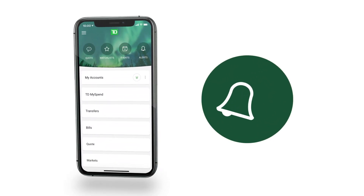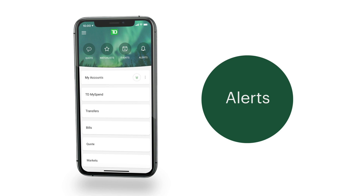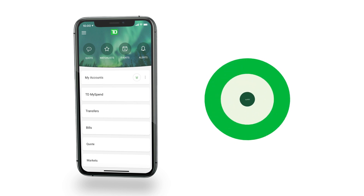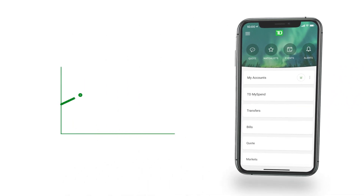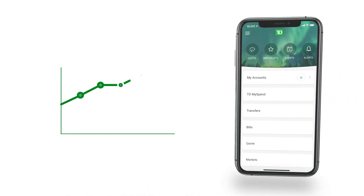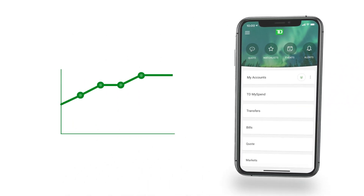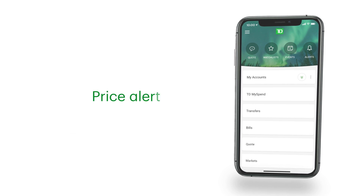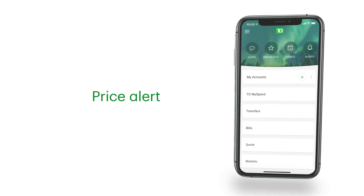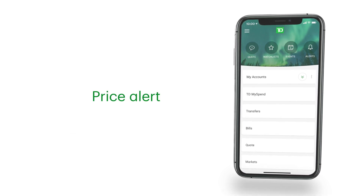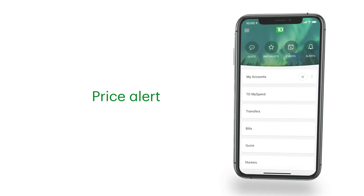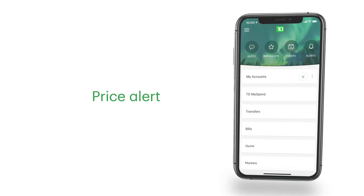Stay informed about your favorite stocks with alerts on the TD app. Want to know about price movement on your investments? Create a price alert and we'll update you through push notification or by email.